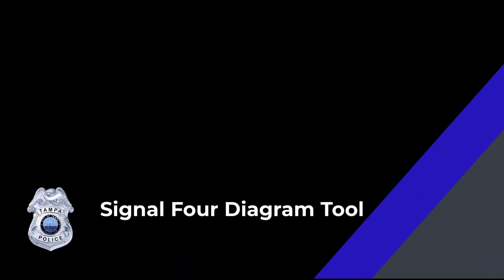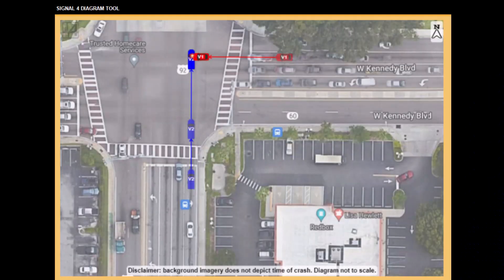This training video explains how the new Signal 4 Diagram tool integrates with Tracks. The days of using templates or drawing streets manually are gone. Here is a preview of what a diagram will look like once completed. Diagrams are now completed faster than typing a narrative.